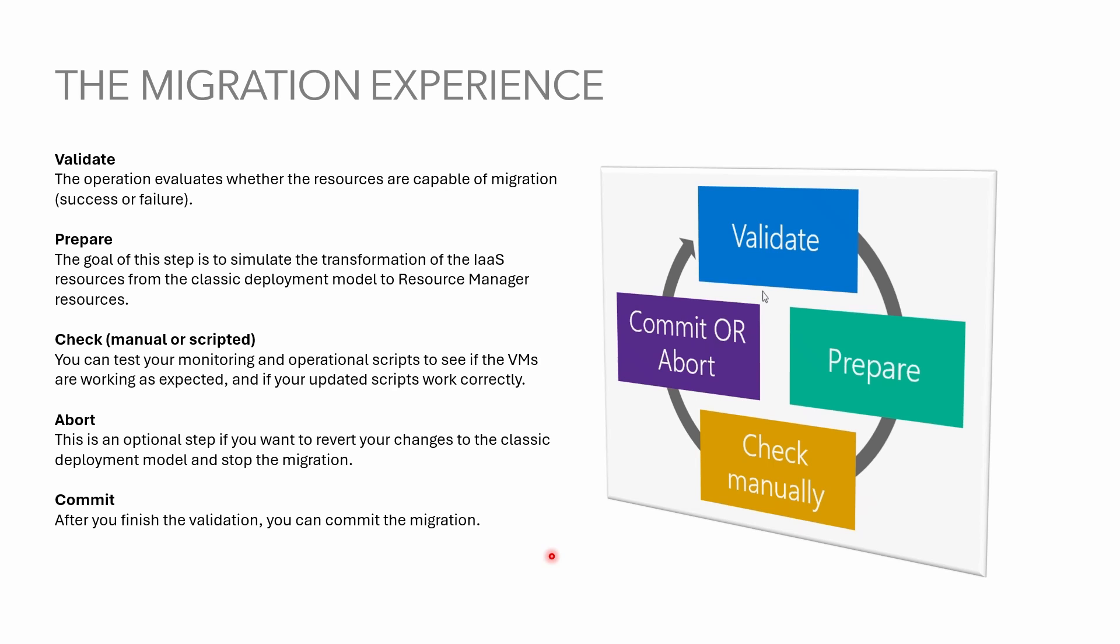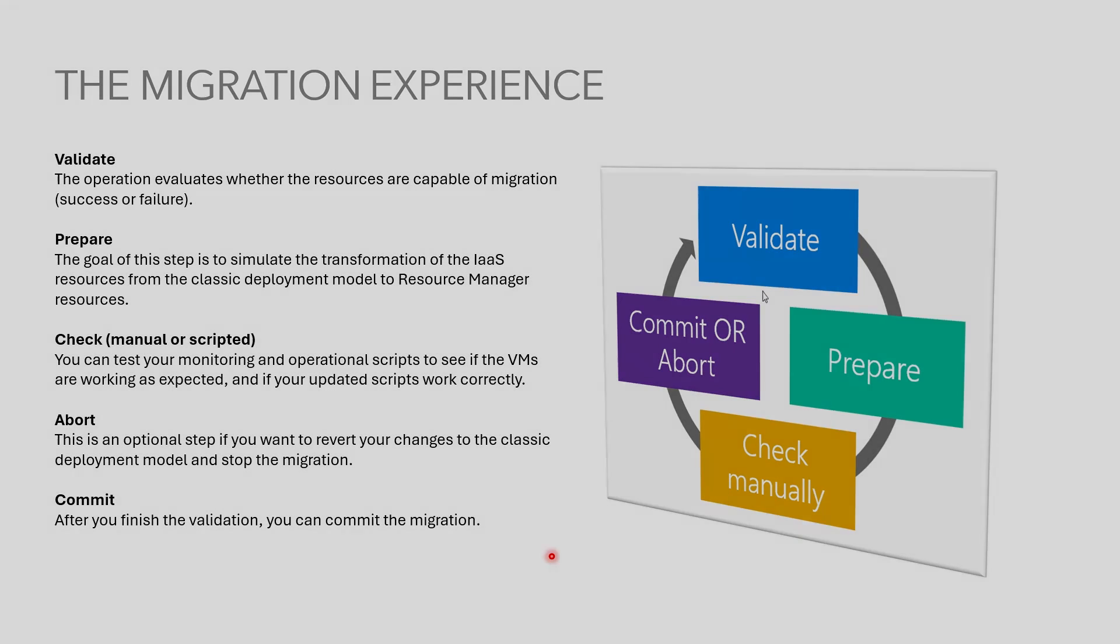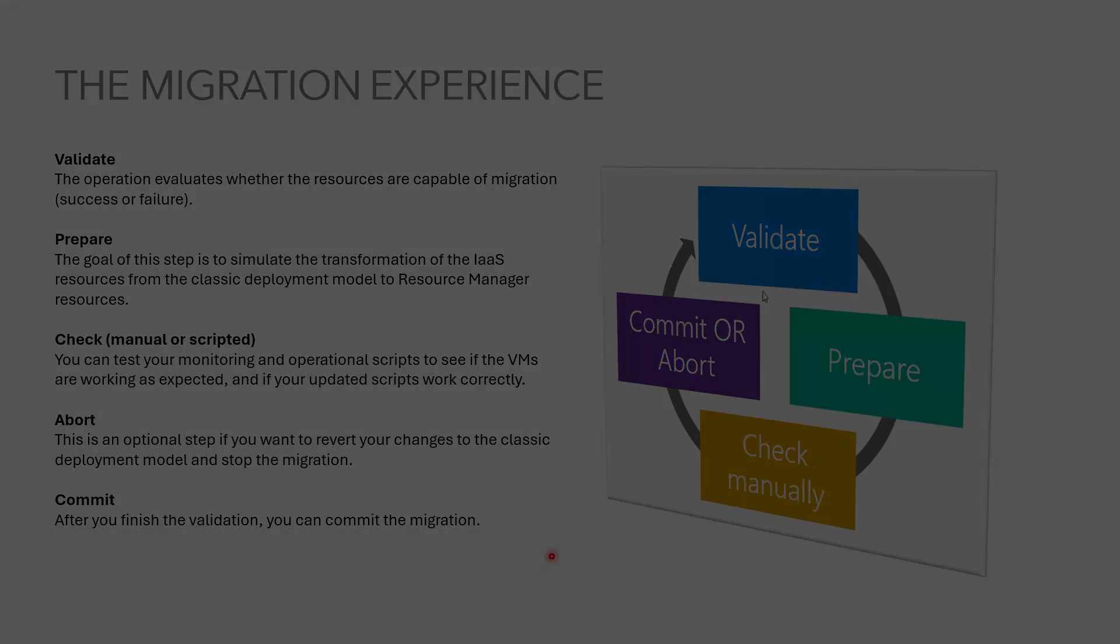Check, you can after prepare you can test your environment and see if there's any issues. Abort, your option is there if you decide to stop the process. Commit, once you hit the commit there's no revert back, it's permanent. Let's start with the demo.